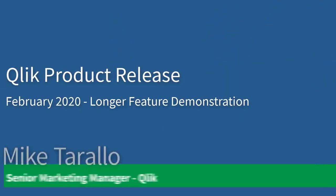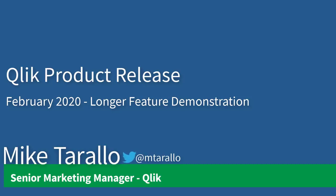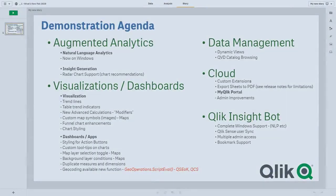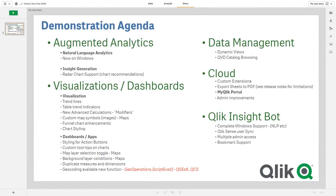Hey guys, this is Mike Tarallo with Qlik. I created this video as a companion to the shorter February 2020 What's New Summary video. Here I go into a bit more detail on some of the new features and capabilities in the February 2020 Qlik products release. It's about 20 minutes or so. We have a demonstration agenda here covering the topics that I'd like to show you.